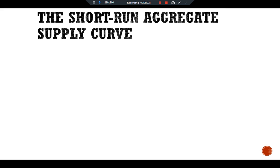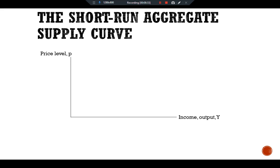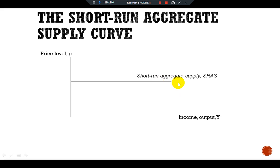Firms hire just enough labor to produce the amount demanded. Let's see this with a graphical presentation of the short run aggregate supply curve. We have output/income Y on the x-axis and price level P on the y-axis. In the short run, in this extreme example, prices are fixed. Therefore the short run aggregate supply curve is horizontal — we have a fixed price level. With the horizontal aggregate supply curve, the short run equilibrium of the economy is at the intersection of the aggregate demand curve and this horizontal short run aggregate supply curve.